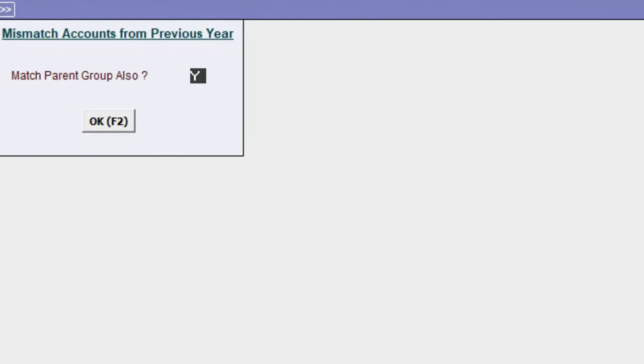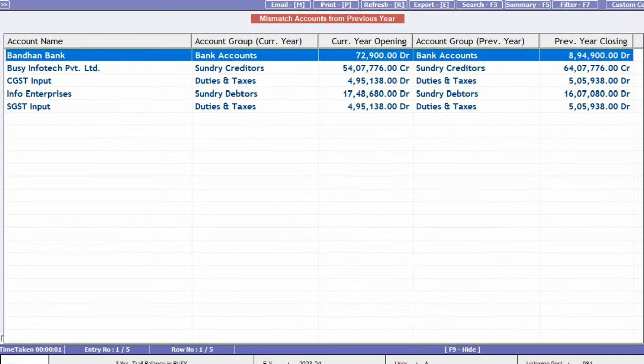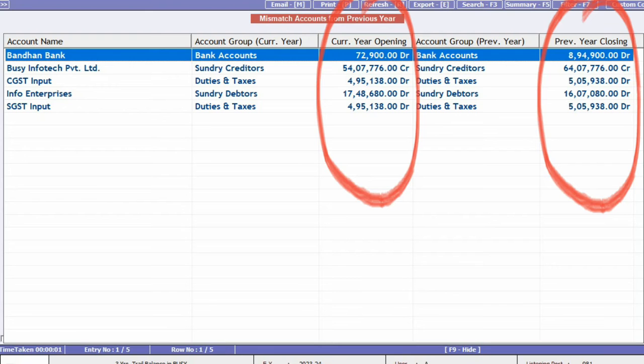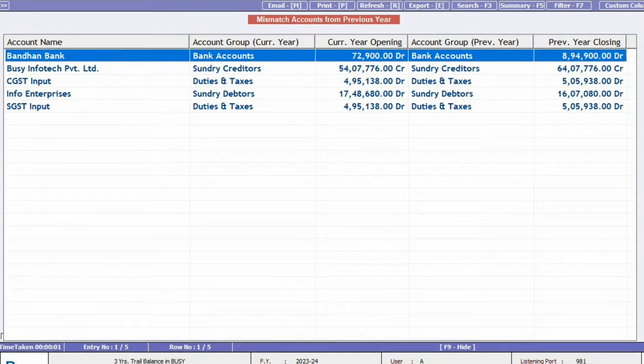If you want to match the account group as well, select yes for this option and click OK. Once the report opens, you can see the mismatch between the previous year's closing balance and this year's opening balance, making it easy to identify any discrepancies.